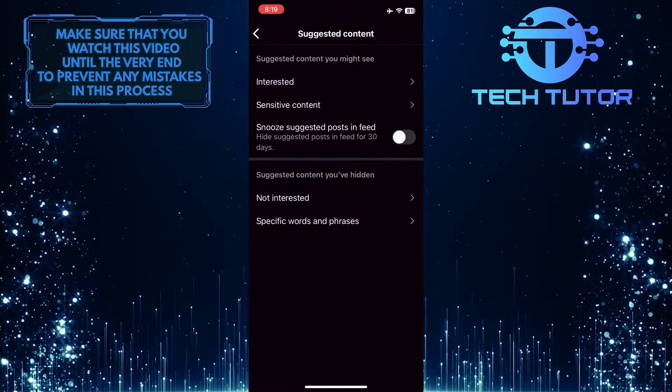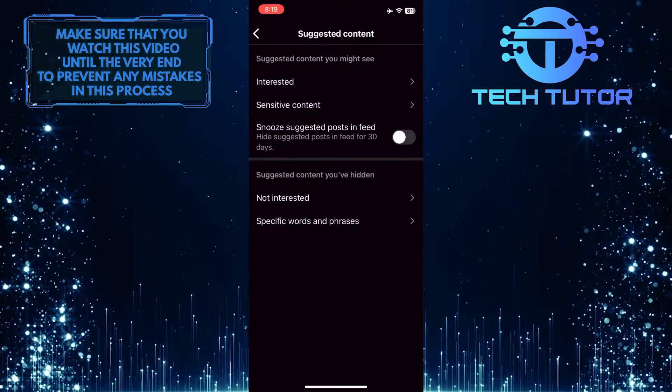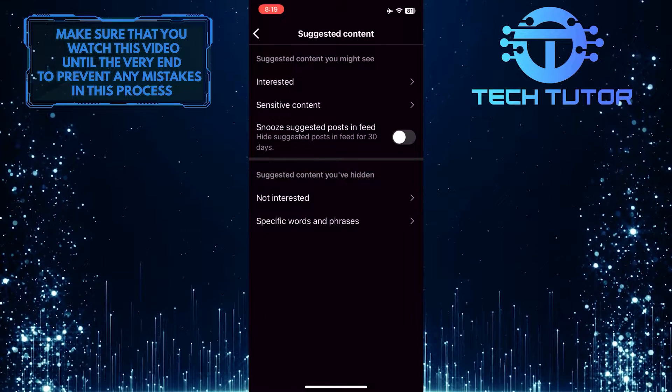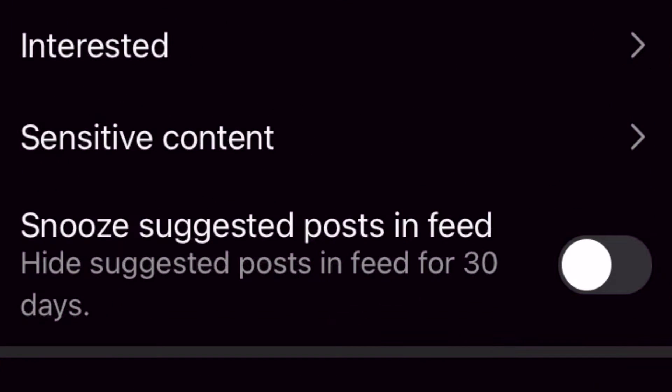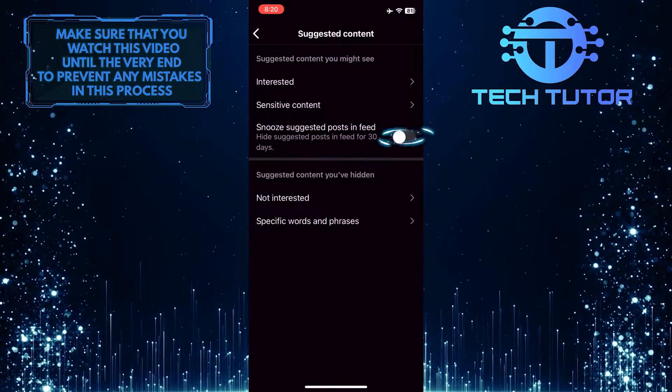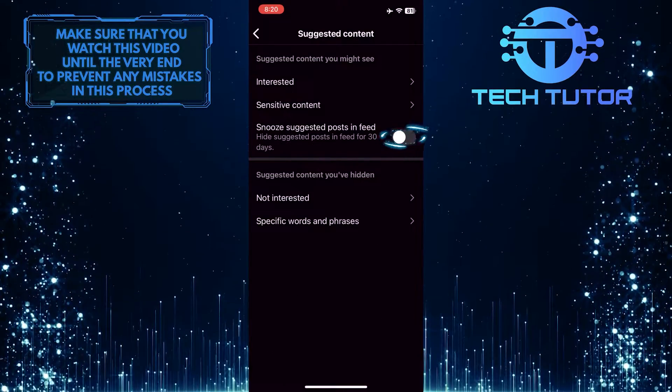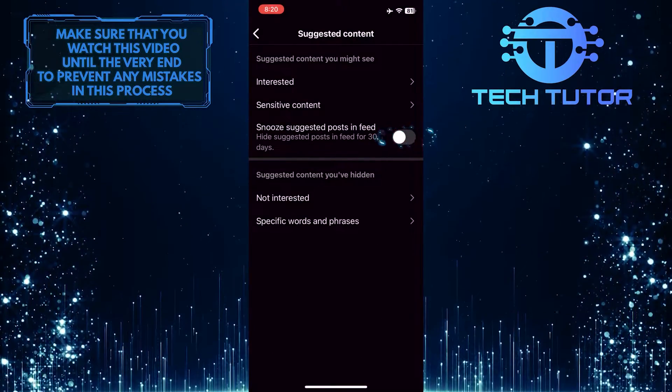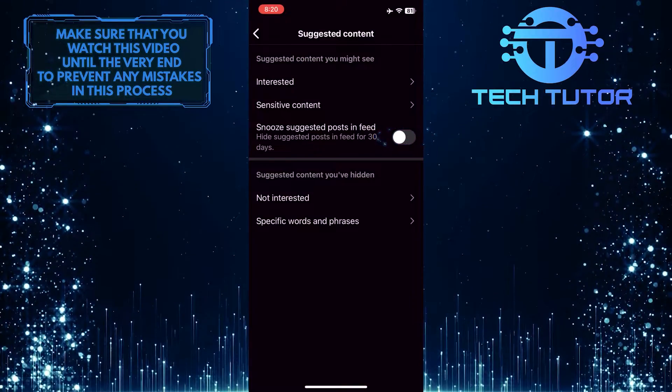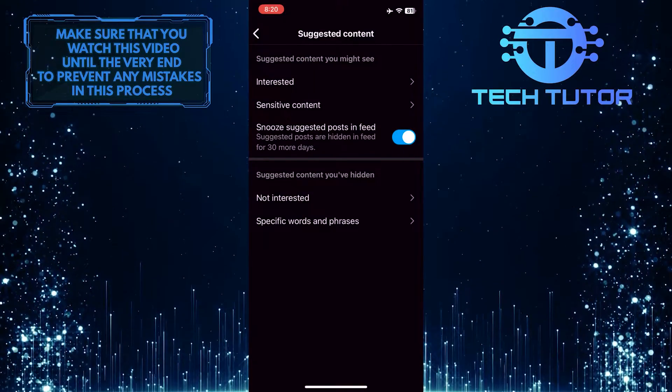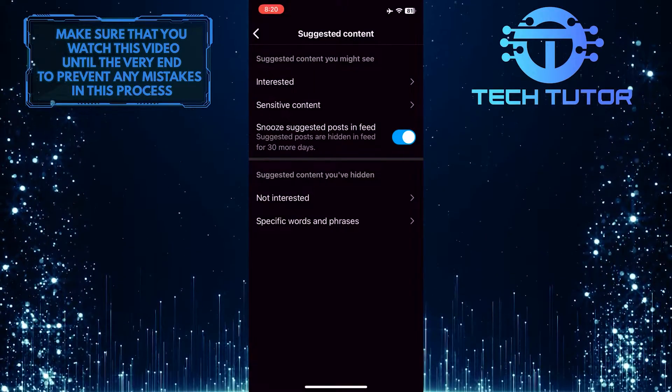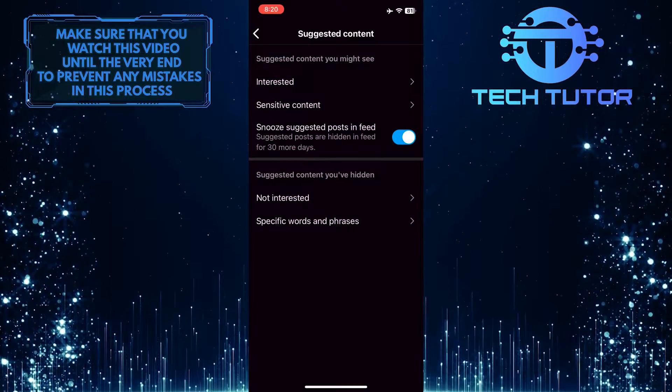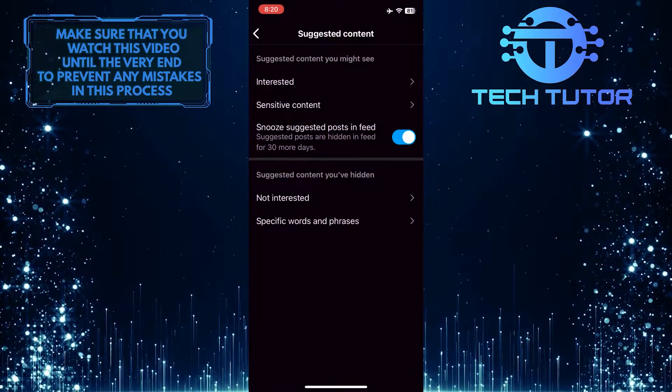Now you'll see an option called snooze suggested posts and feed. Hide suggested posts and feed for 30 days. Go ahead and toggle this switch over here to enable this option. Now suggested posts will be hidden for 30 days and they won't appear on your feed.